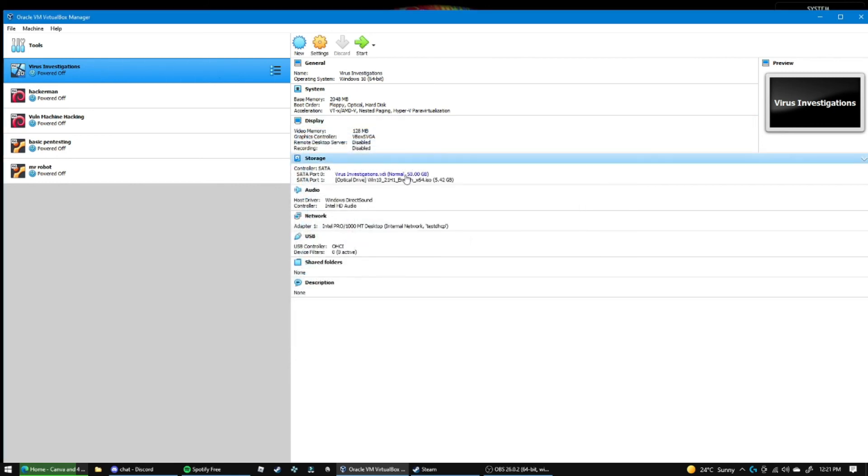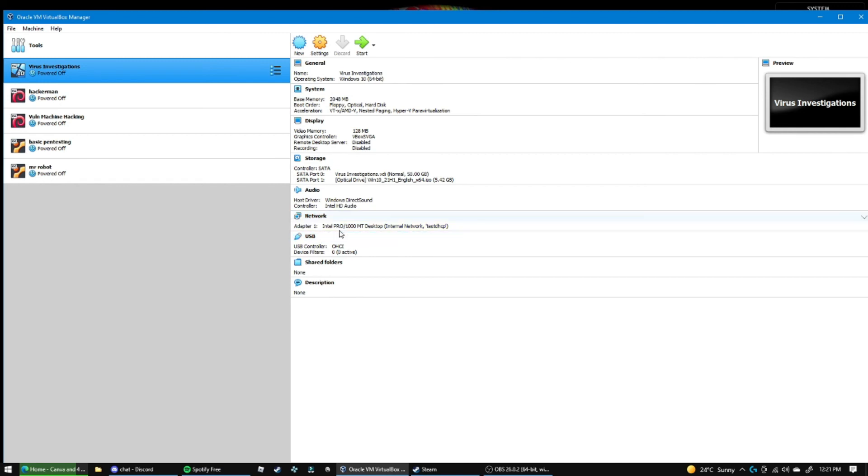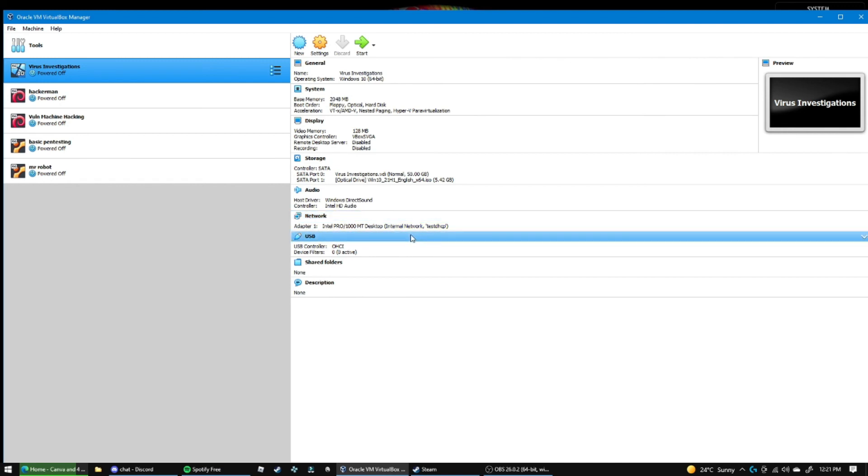Then you type in the name of your network, so my name was test DHCP, and then there you go, it will now be assigned to that network as you can see right here. So that is how you assign a DHCP, or that is how you make a DHCP server and assign it to a virtual machine in VirtualBox.